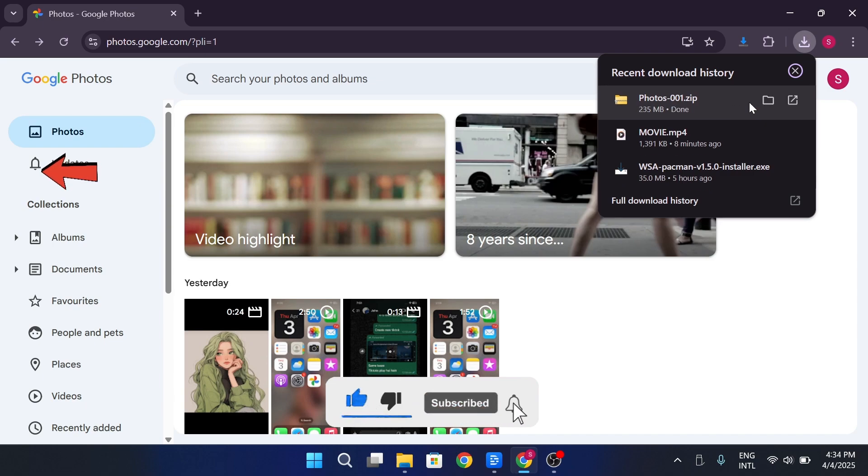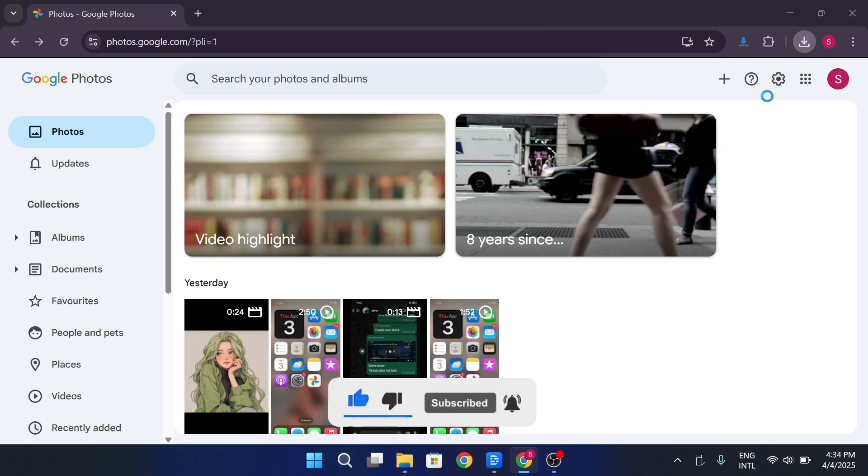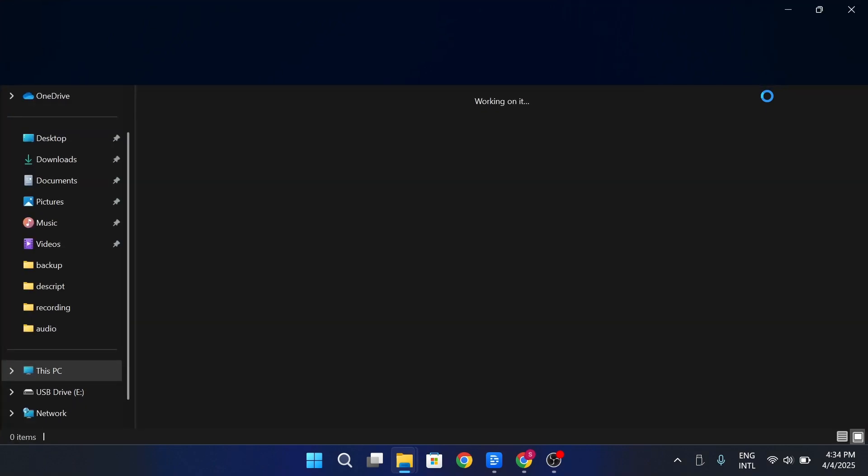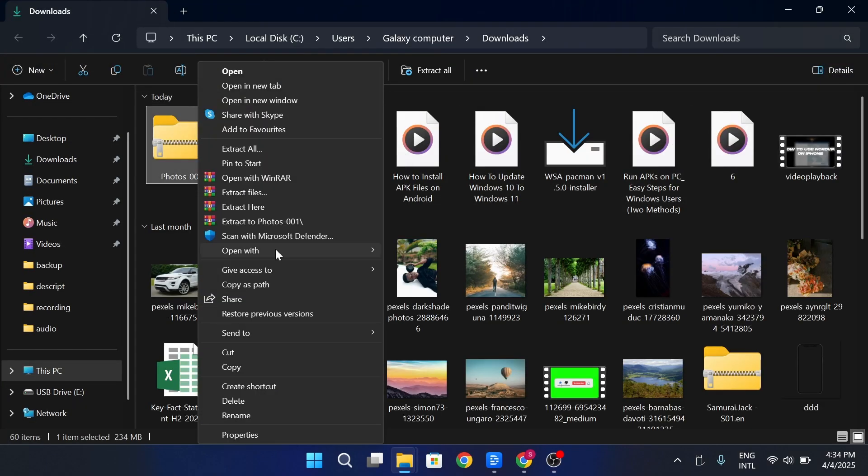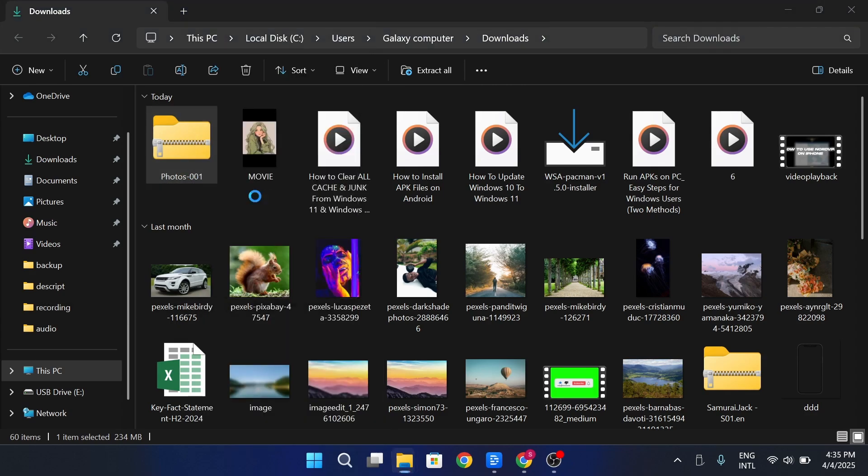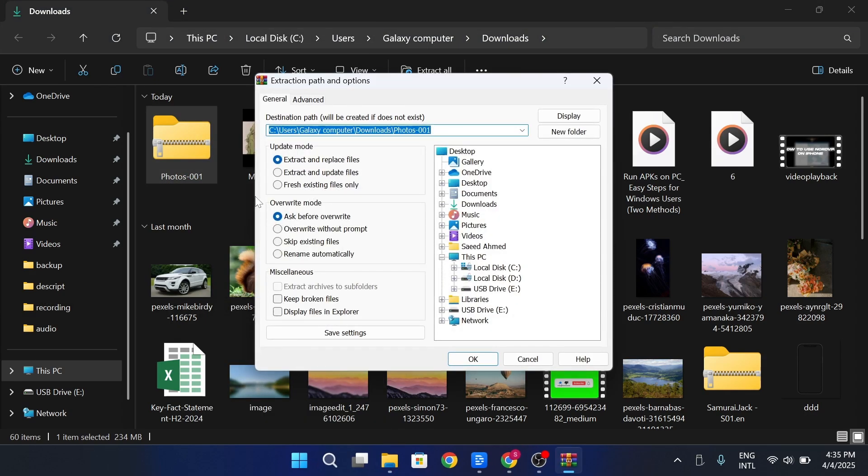Next, locate the downloaded zip file in your Downloads folder. On Windows, right-click the zip file and choose Extract All. Then click Extract.